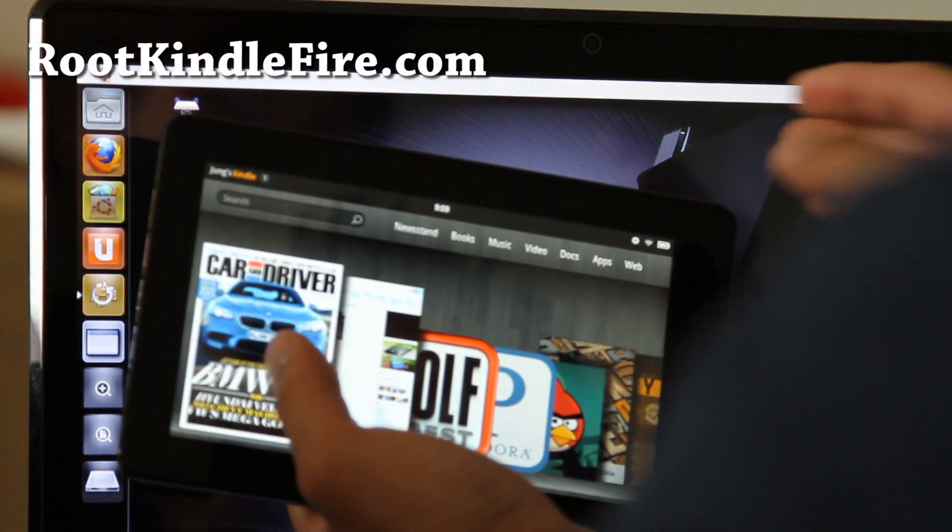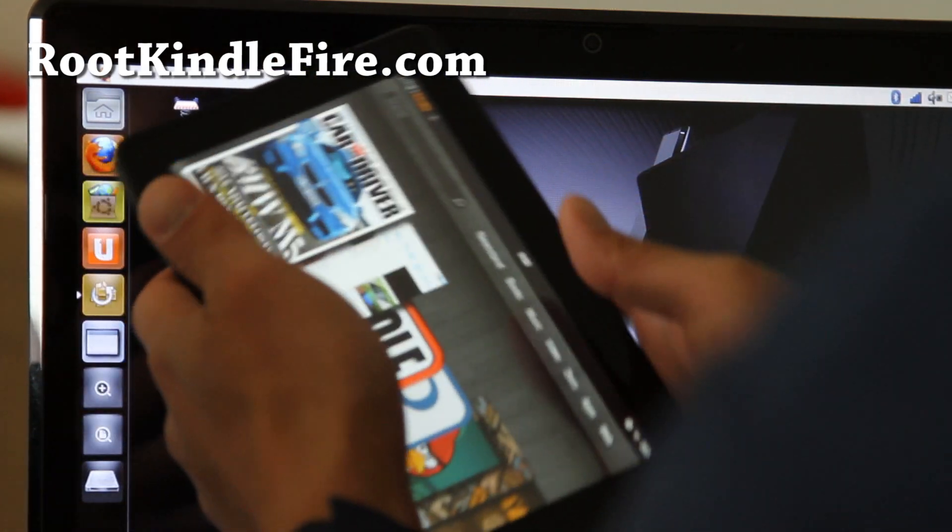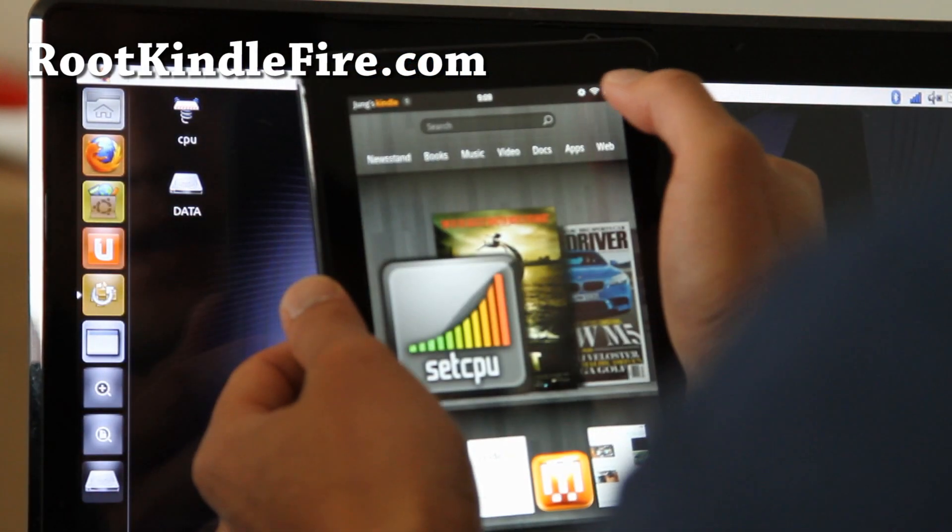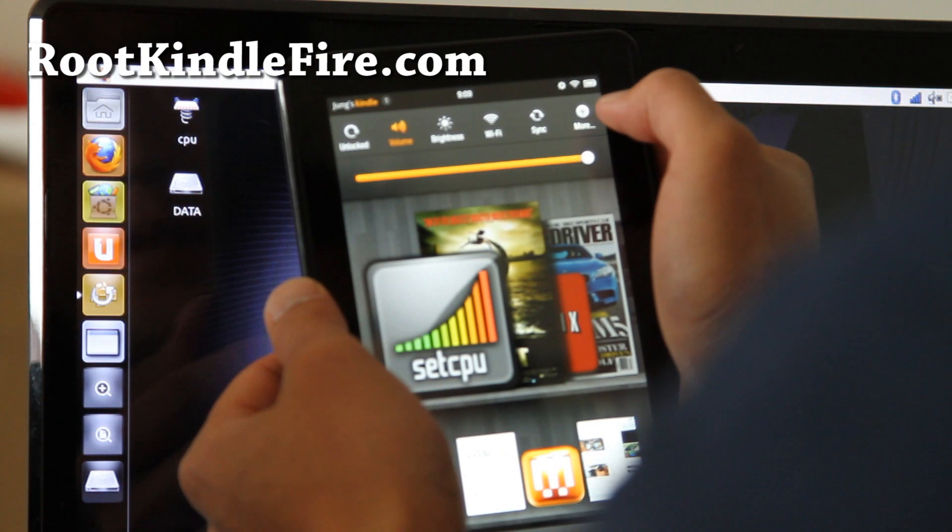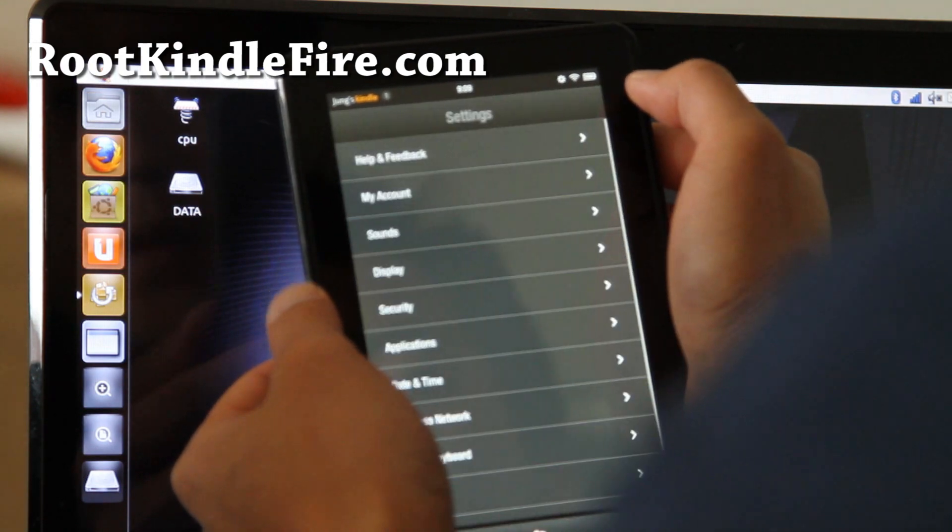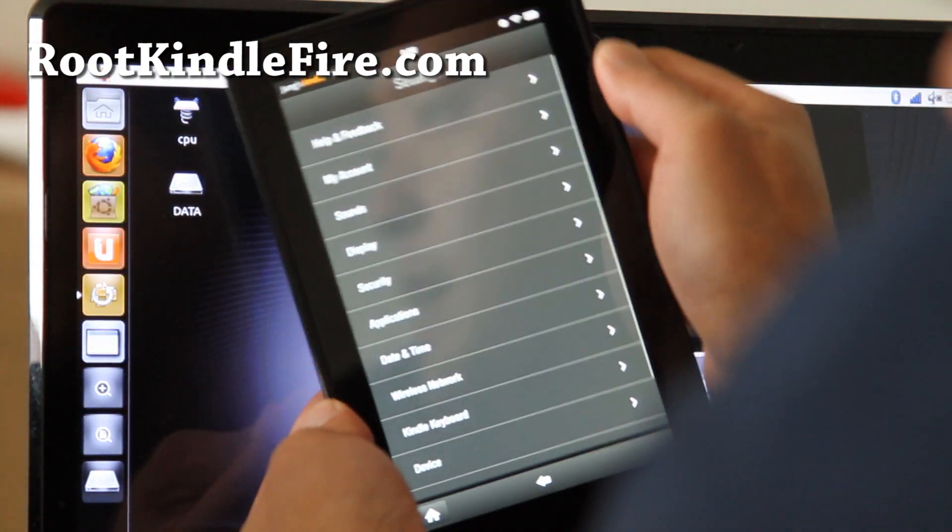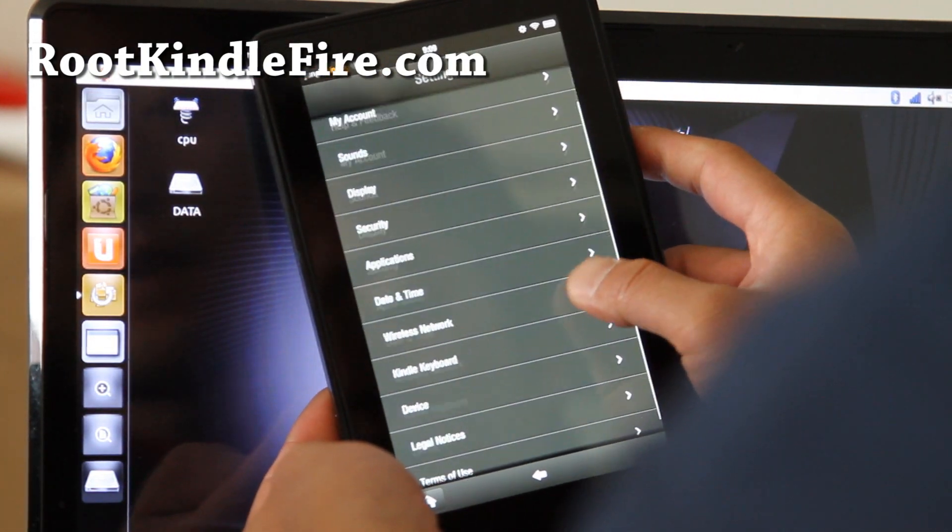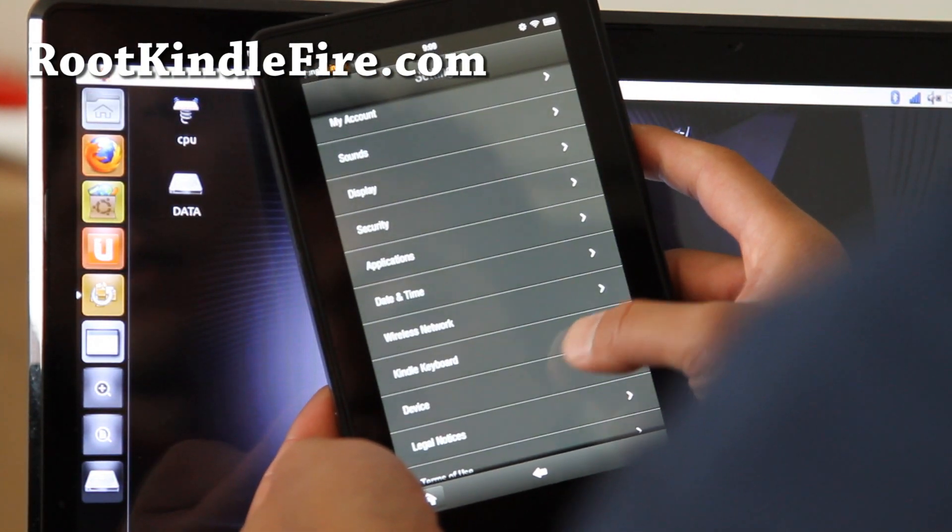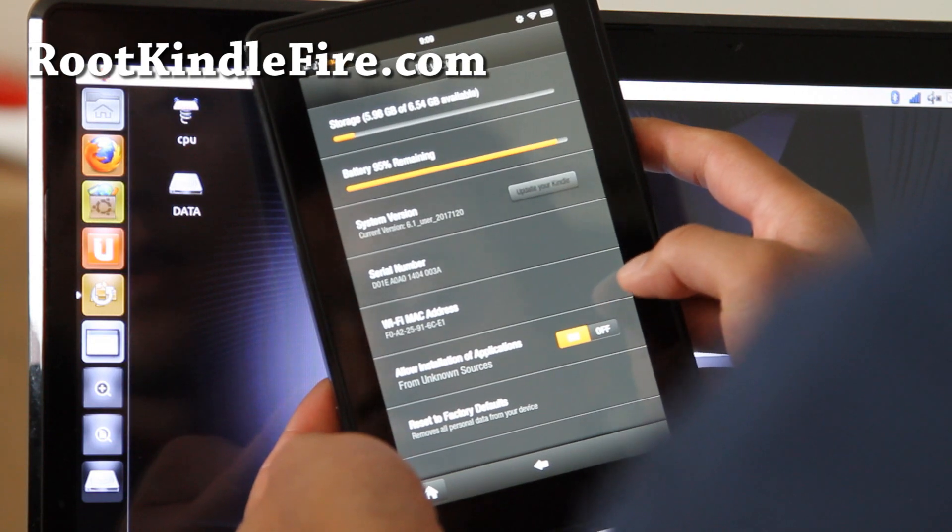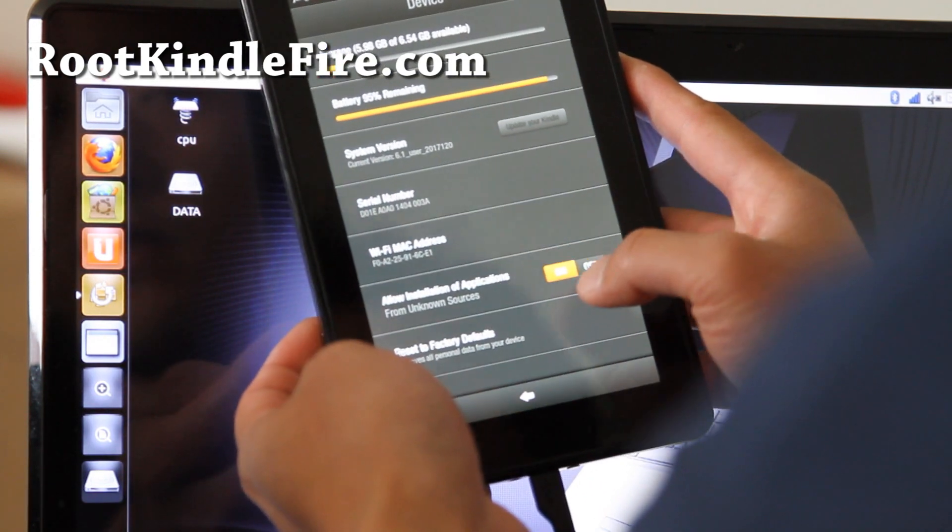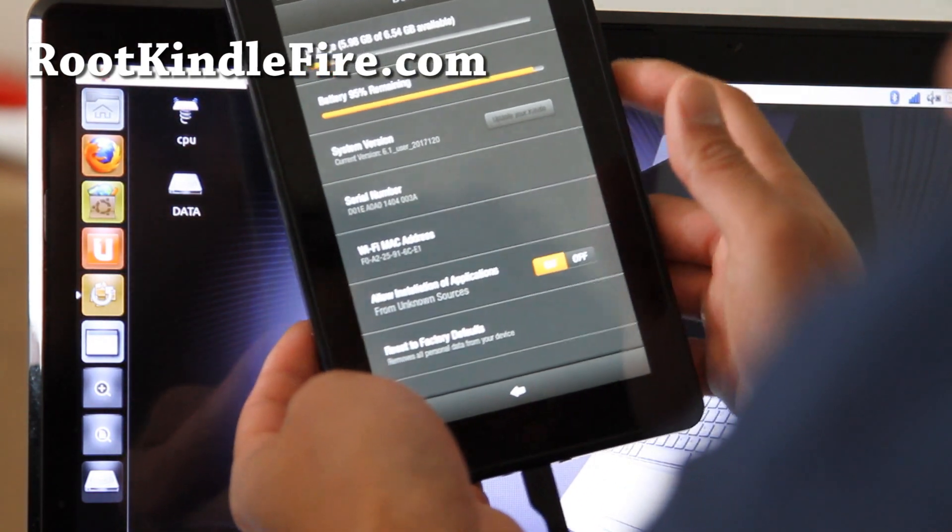First what you'll do is hit up here, hit more and go to device and make sure allow install of installation is on like that.